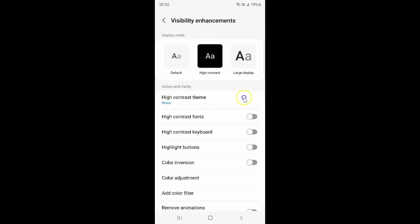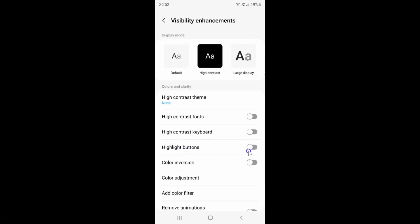On this screen you have to come to the colors and clarity section. In this section you can see we have the highlight buttons option. Currently it's disabled — you can see this toggle button is disabled next to it.